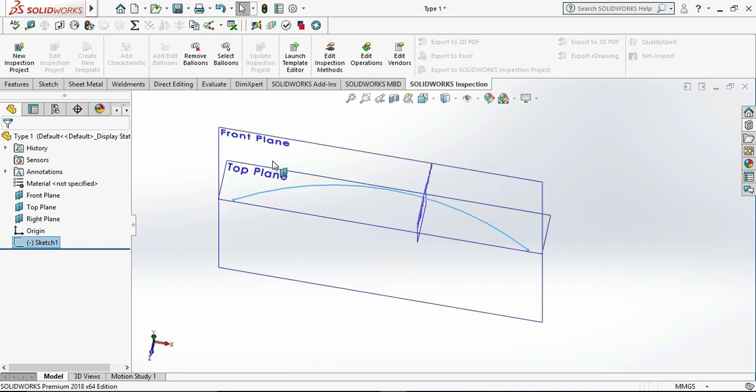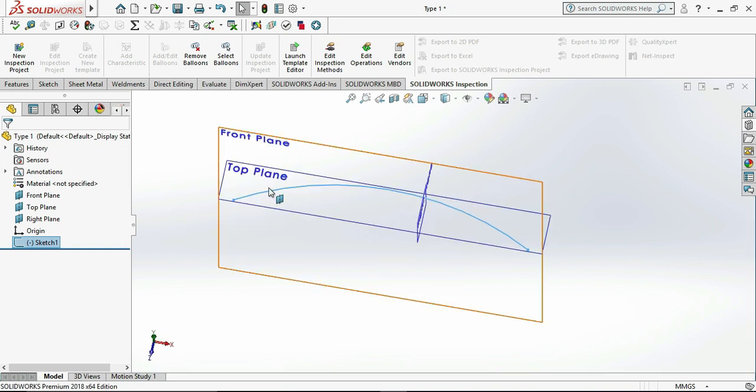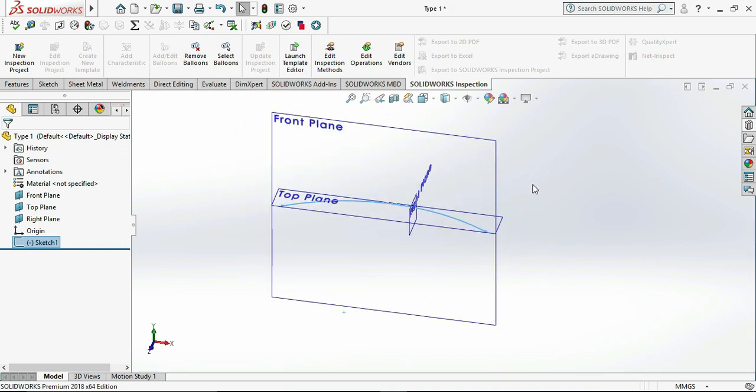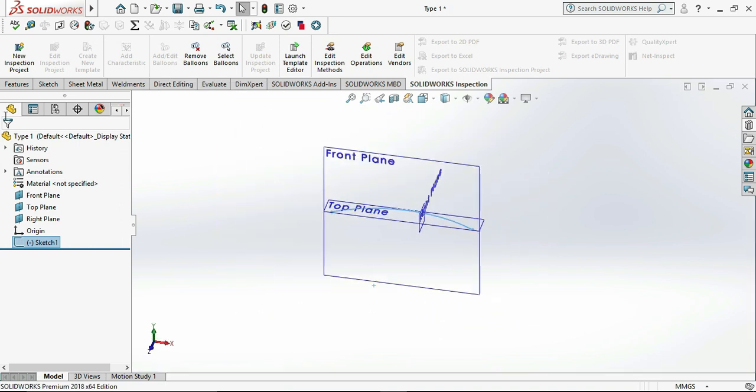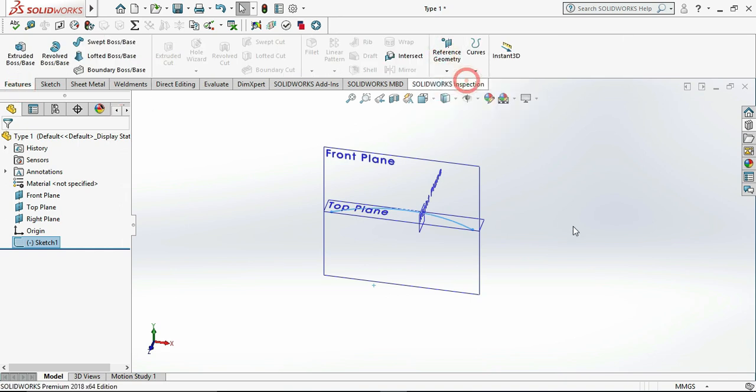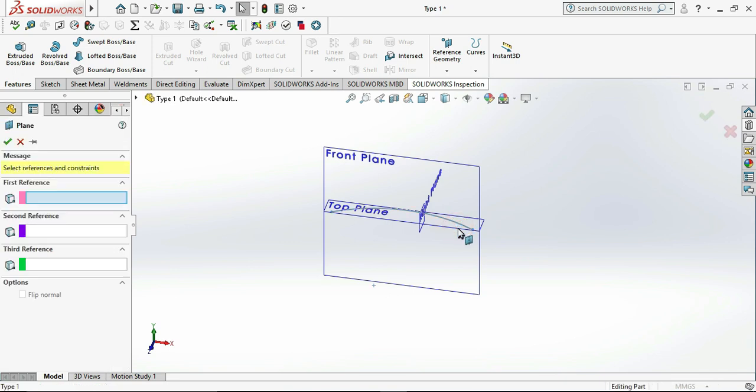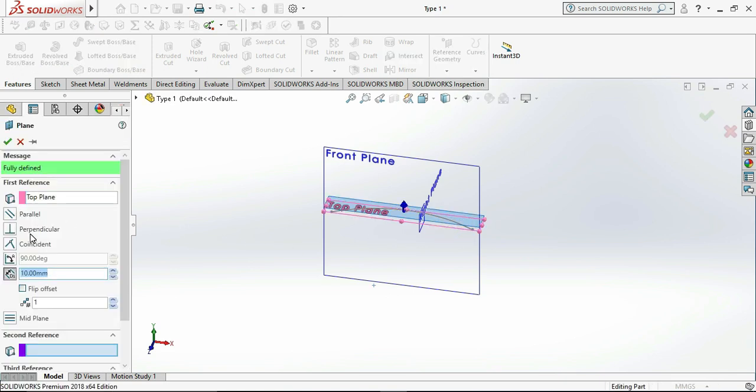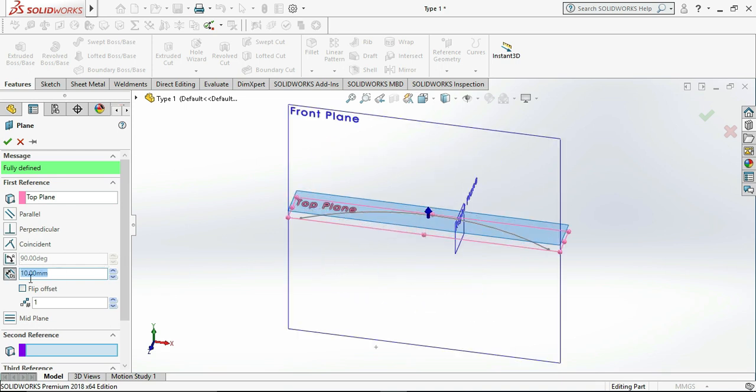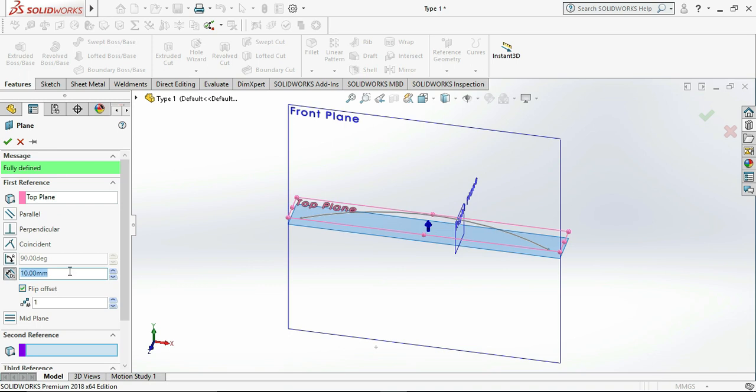We need to take a plane for extruding that profile. Let me choose the top plane and click on reference geometry, click on plane, choose the direction and the offset dimension of the plane, click OK.